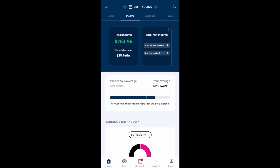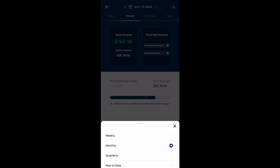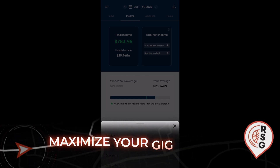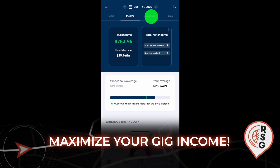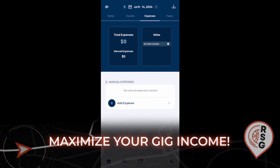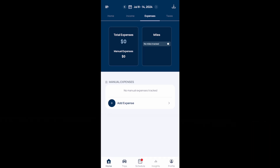If you want to change this view to either a weekly, quarterly, or year-to-date view, you can select that box at the top and choose from those options. If you select the expenses option, this is where you can add any expenses, and if you have mileage tracking on, this is also where you can see your tracked mileage.